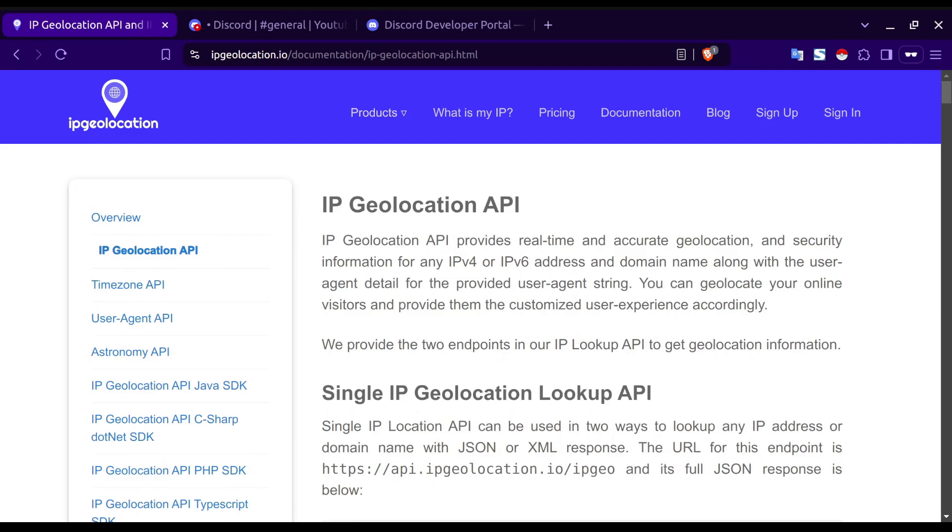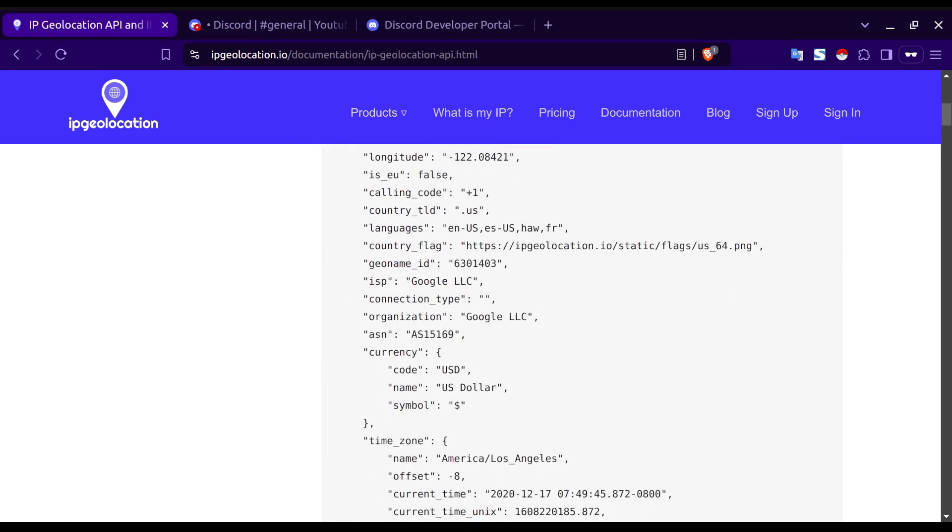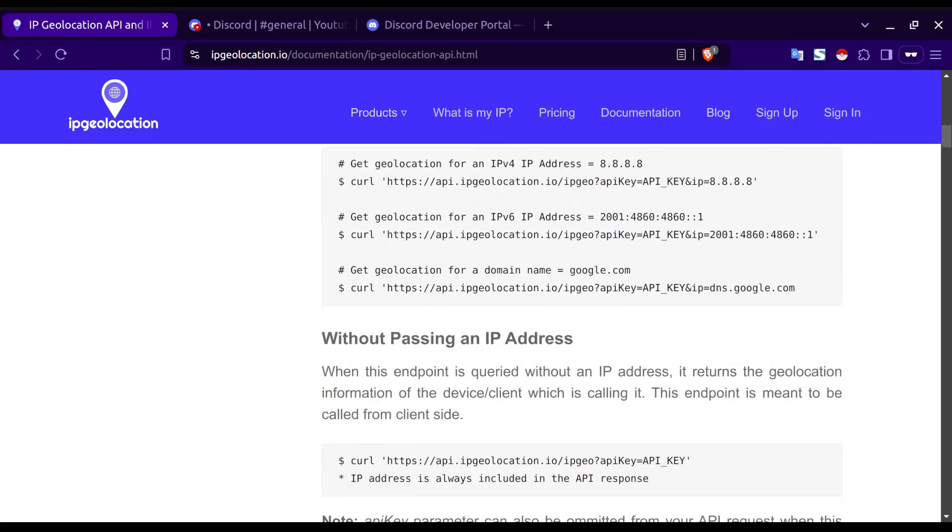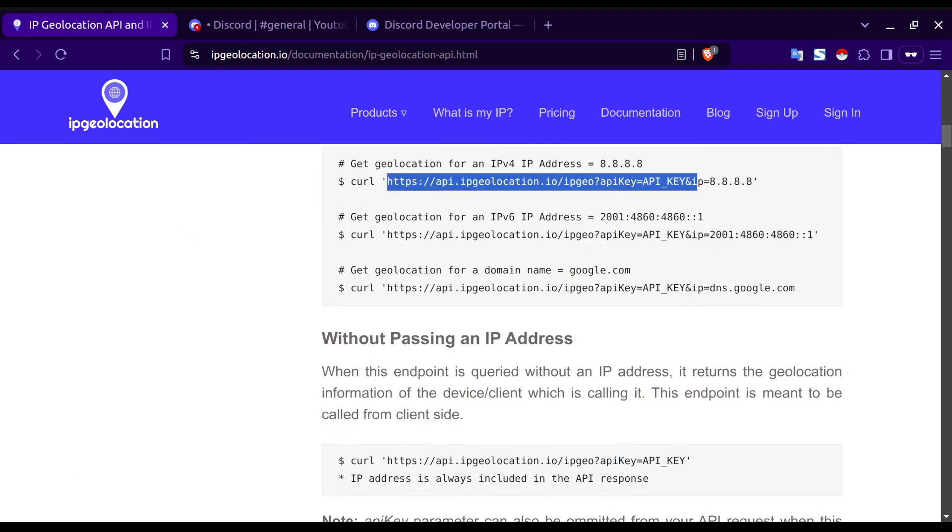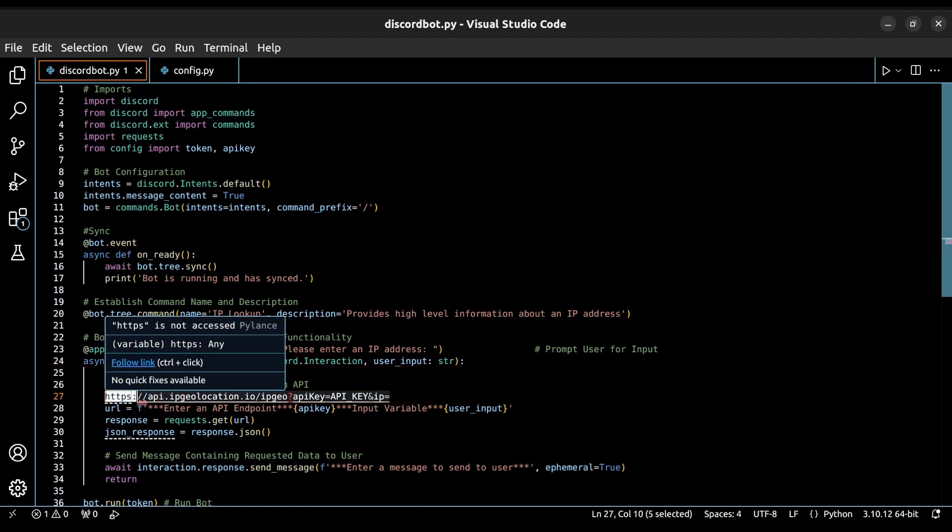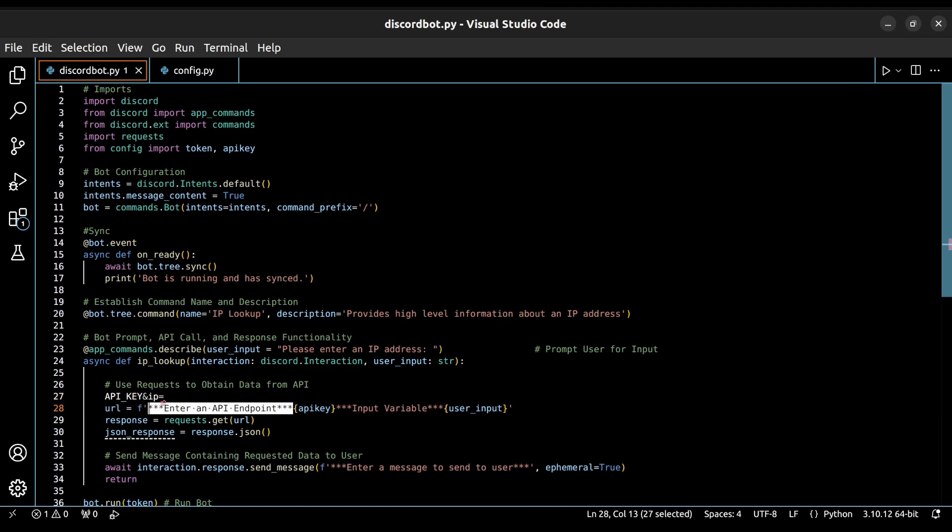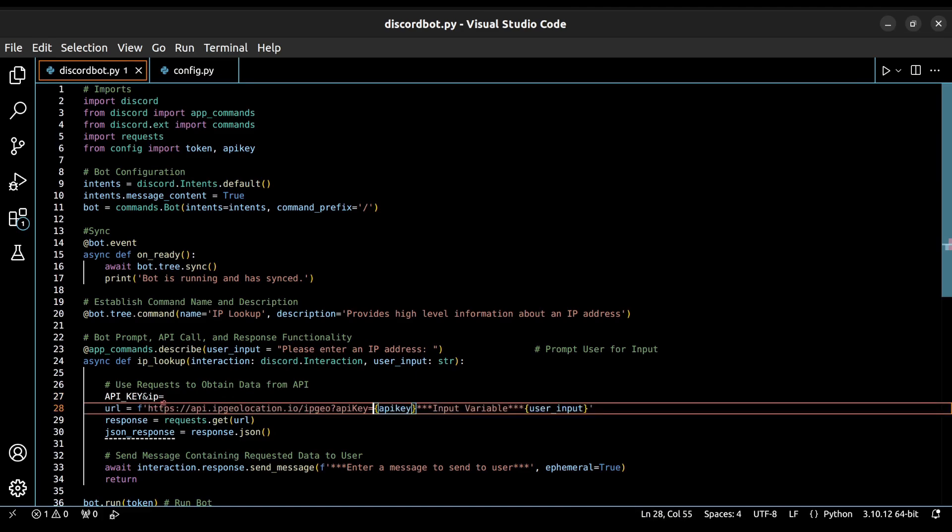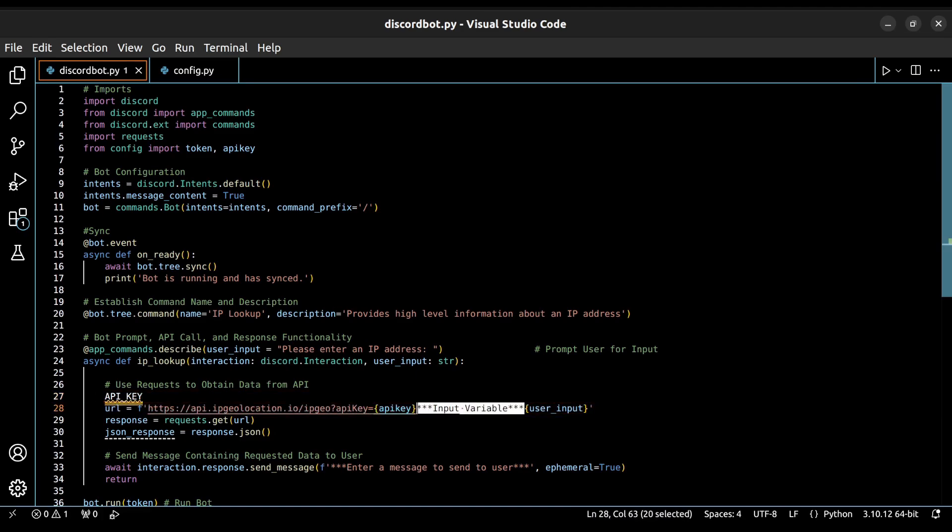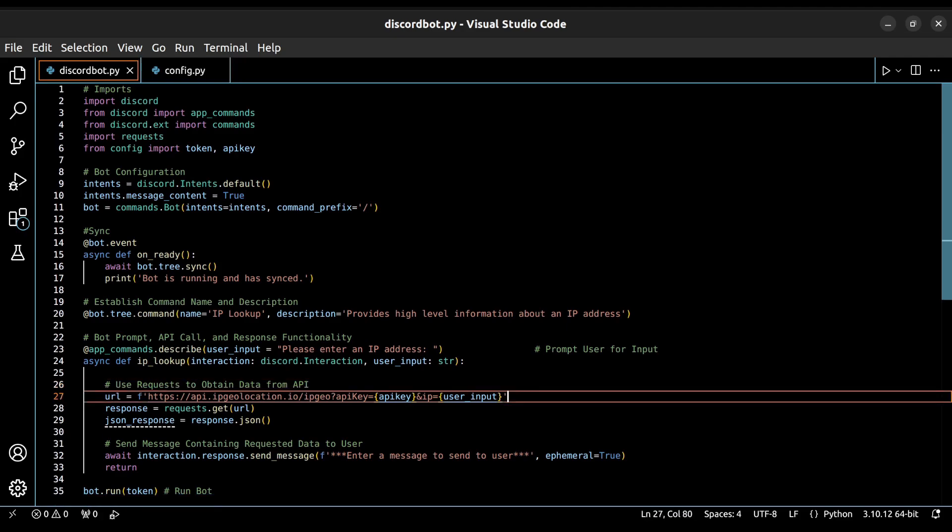Now we need to locate the documentation for our API and get the URL structure. If we scroll down, we can see an example of how we need to structure our requests. Let's integrate that into our code template. Our URL variable now contains the necessary format, including our API key, as well as the IP address collected from the user.